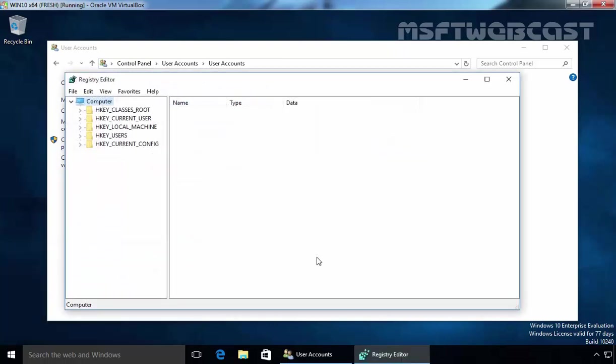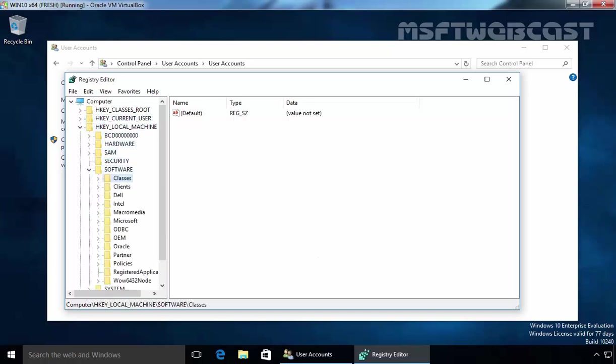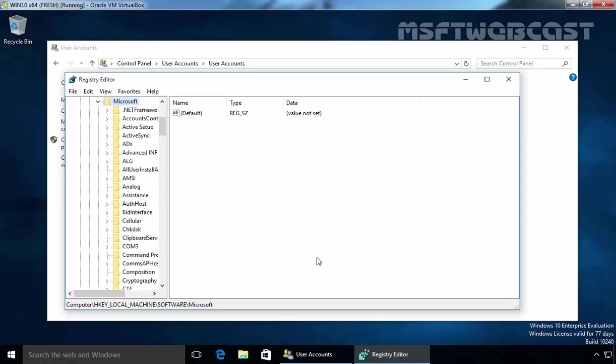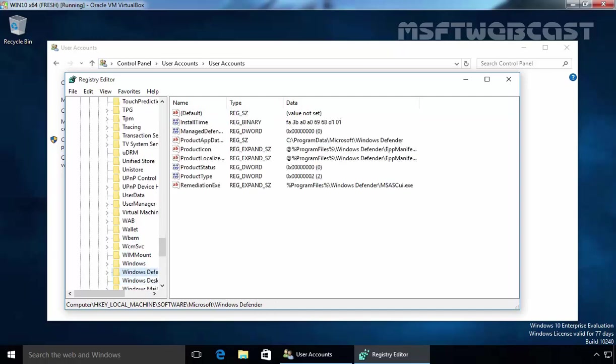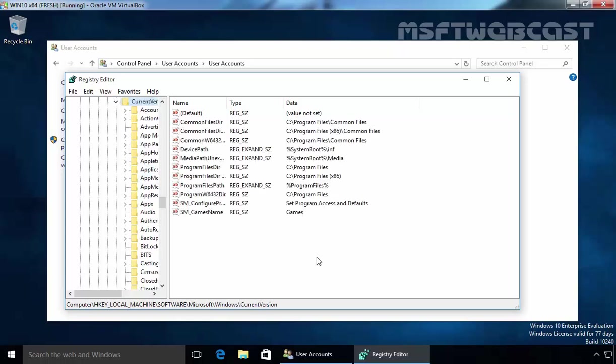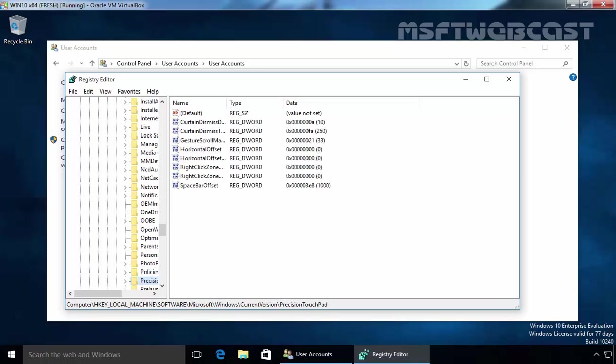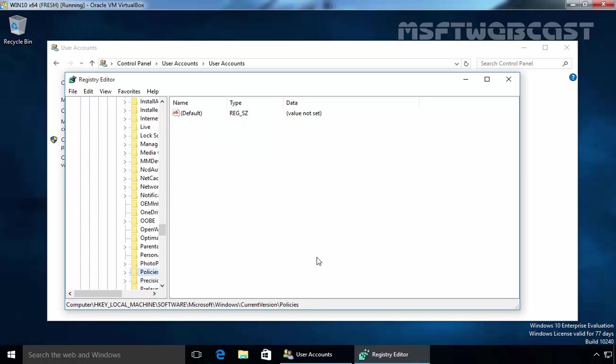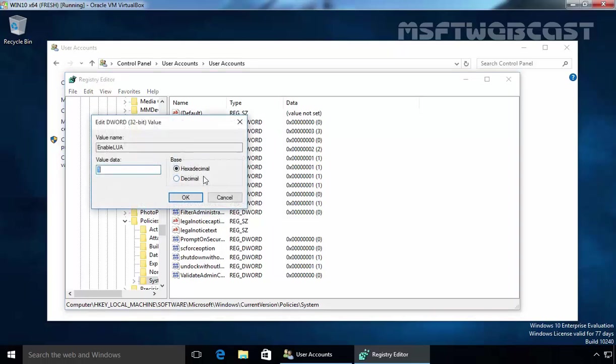Navigate to the key HKEY_LOCAL_MACHINE. Under Software, select Microsoft and under Microsoft, select Windows. Under Windows, select Current Version and under Current Version, select Policies. Under Policies, select System and under System, you will see one registry value enable LUA. Double click on it and change this value to 0.